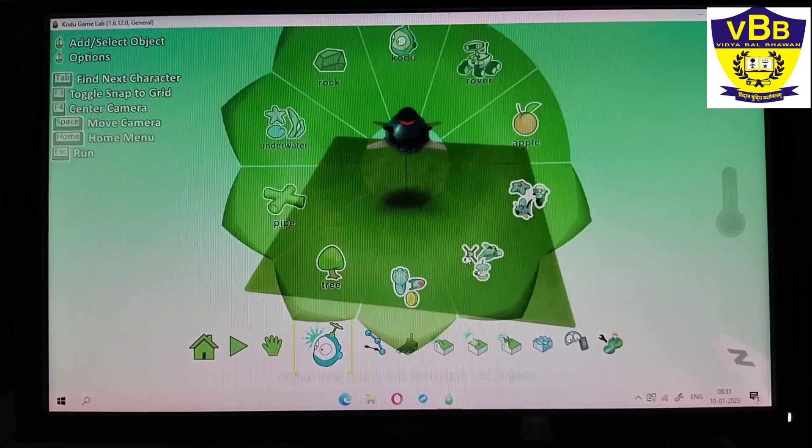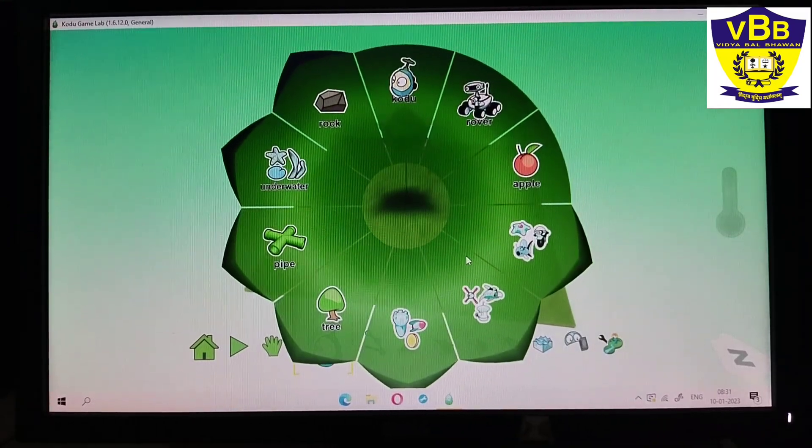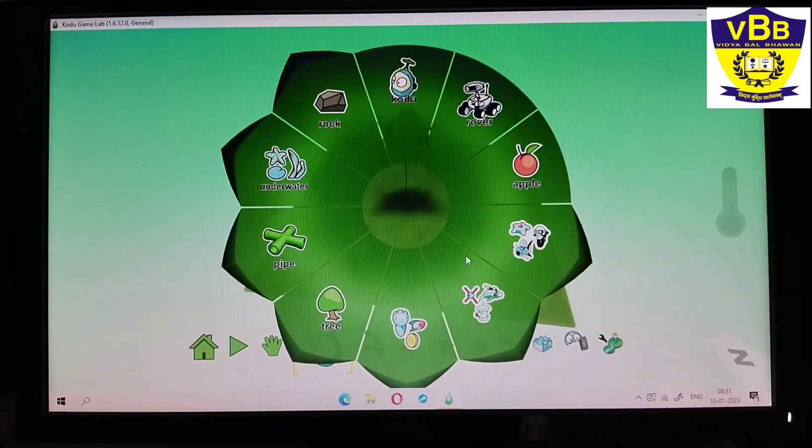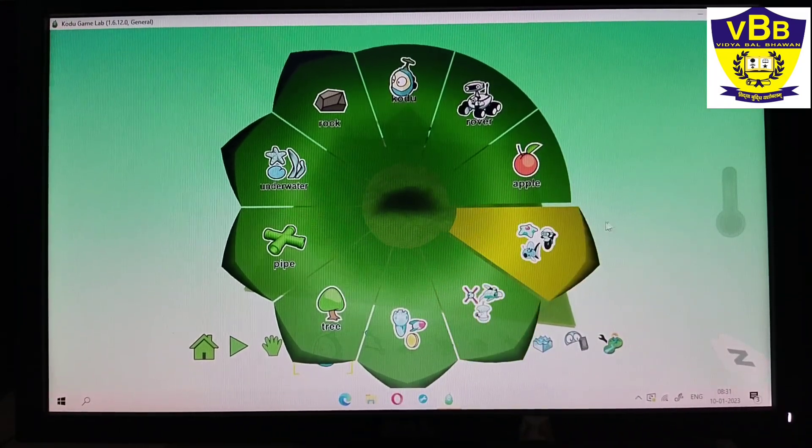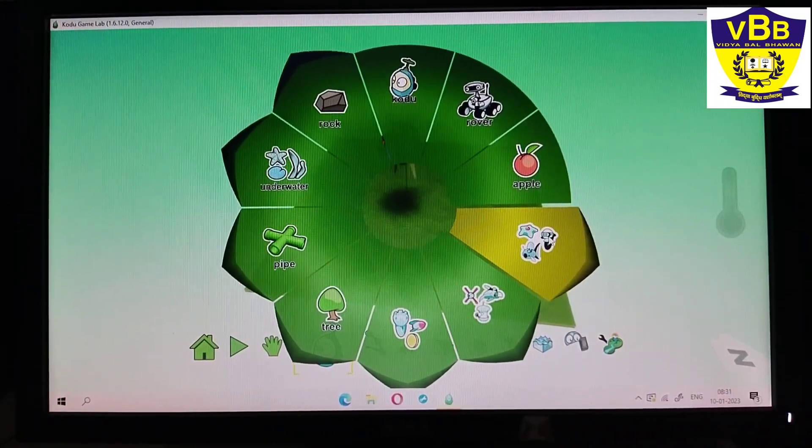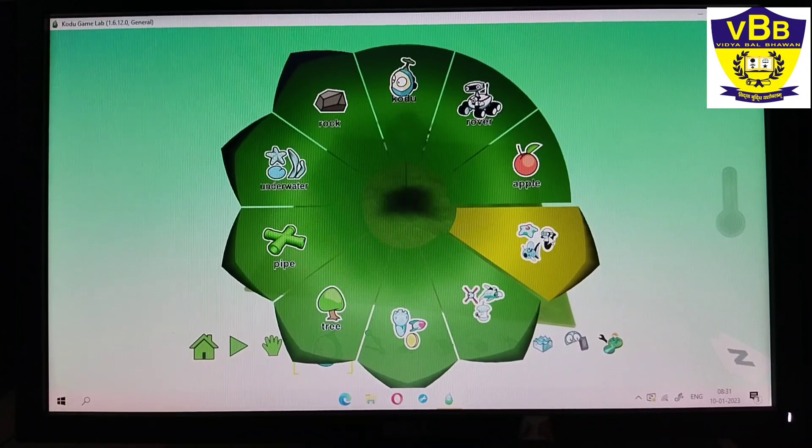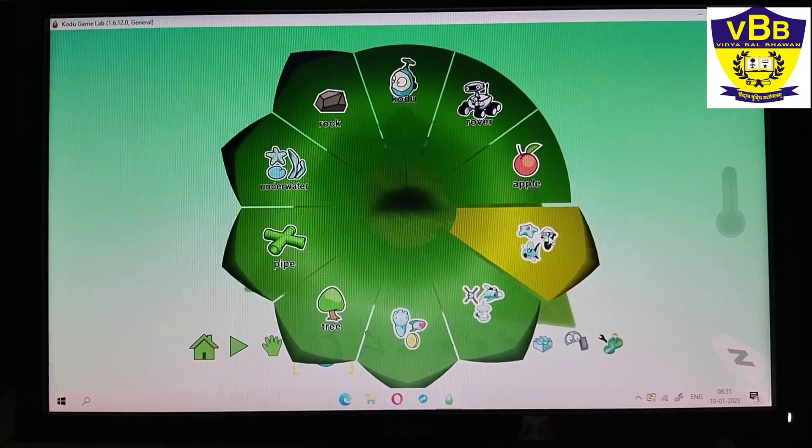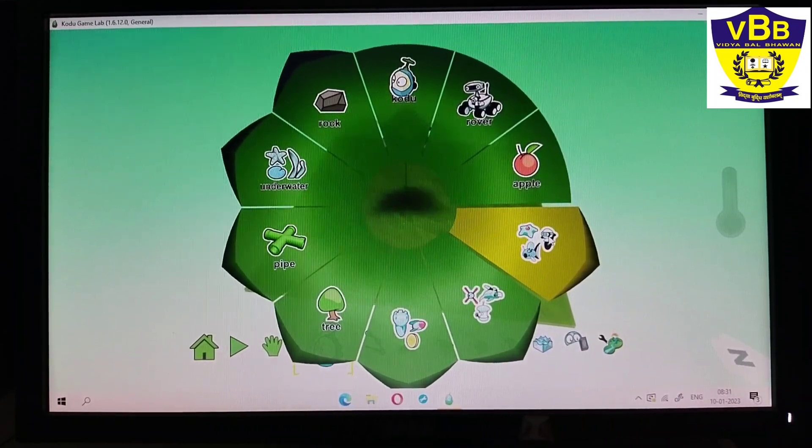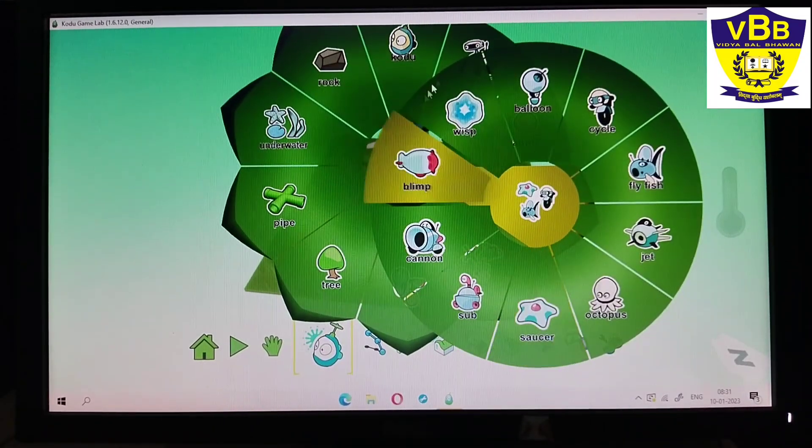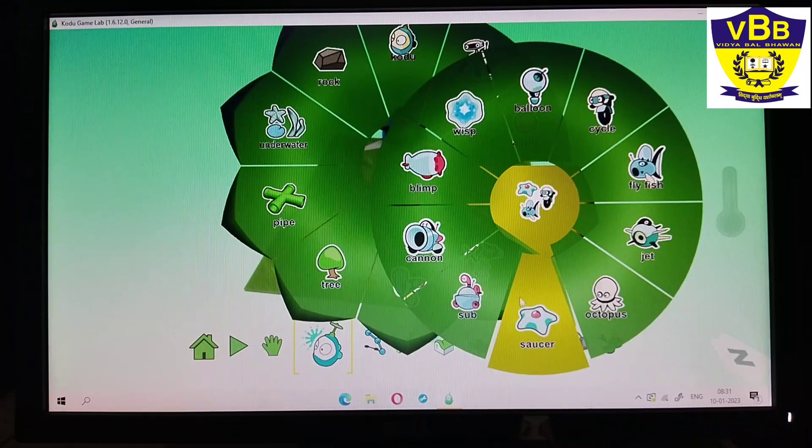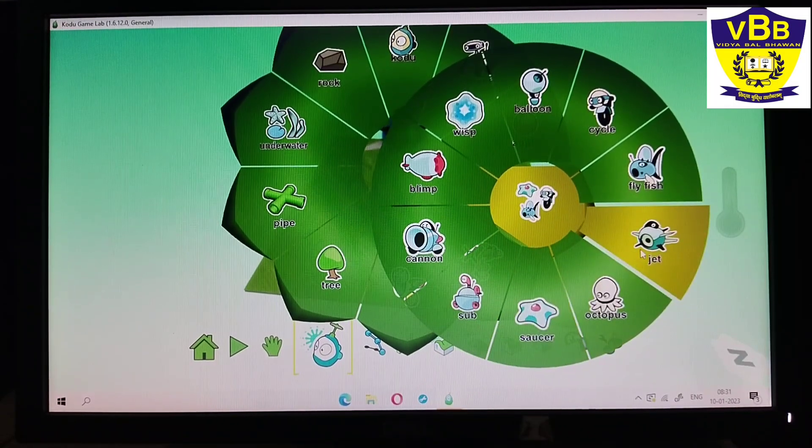And I will click on this fly saucer jet option and I will get this popup menu. I will click on the jet again to add another jet.